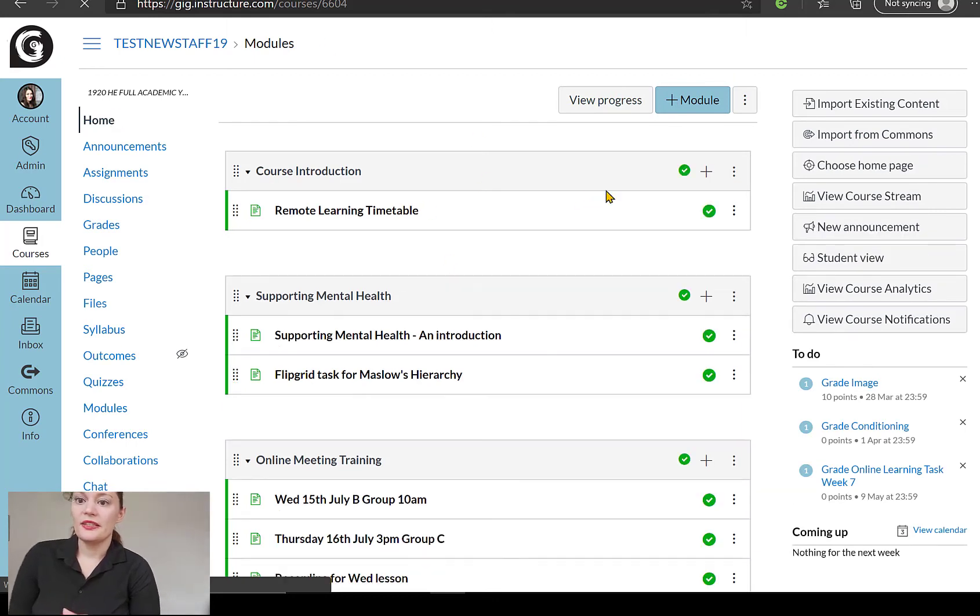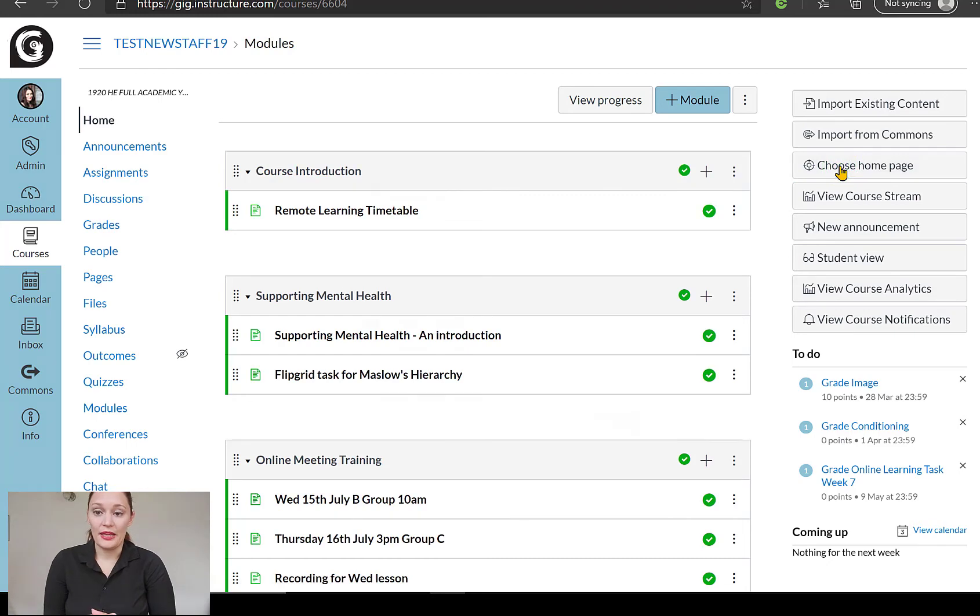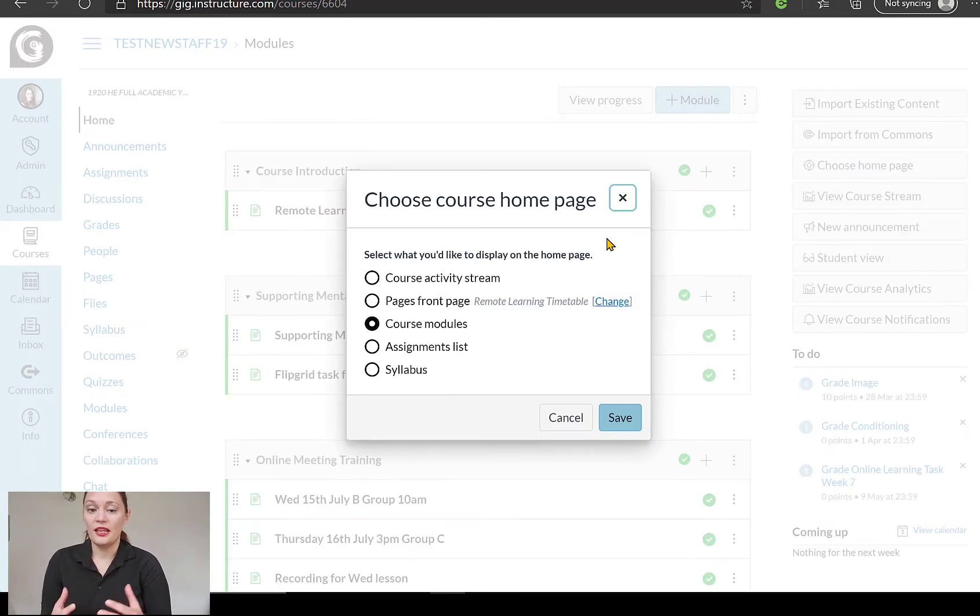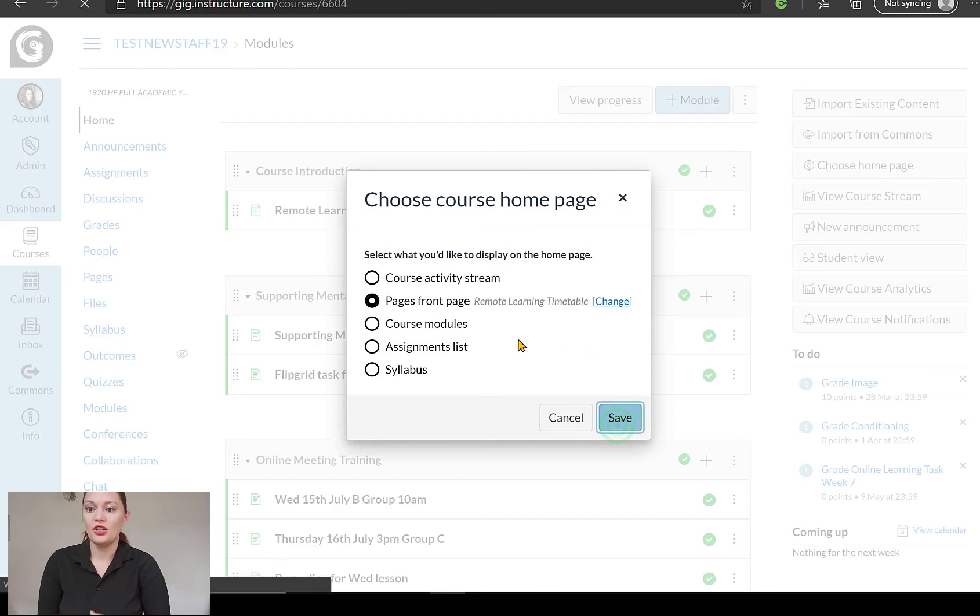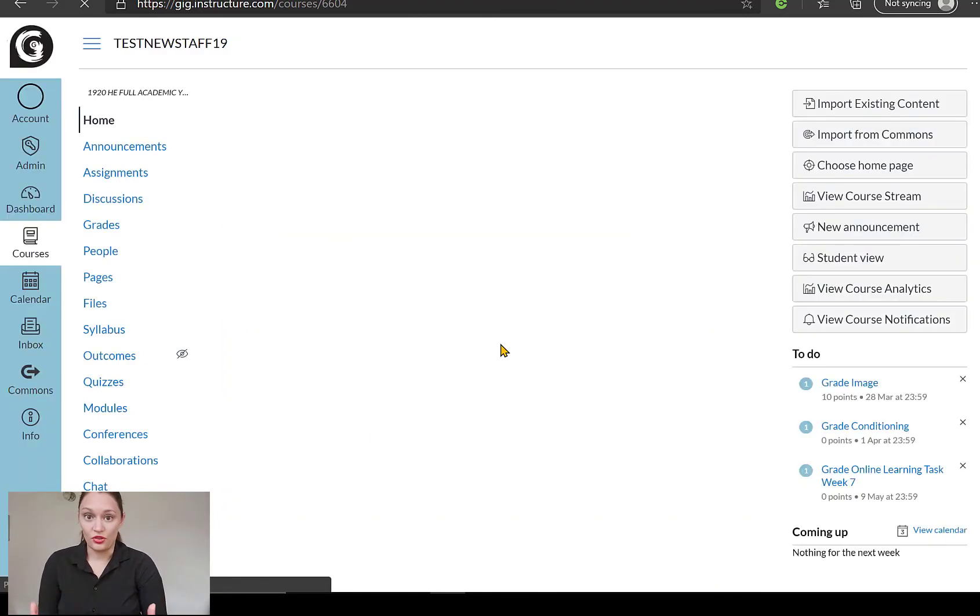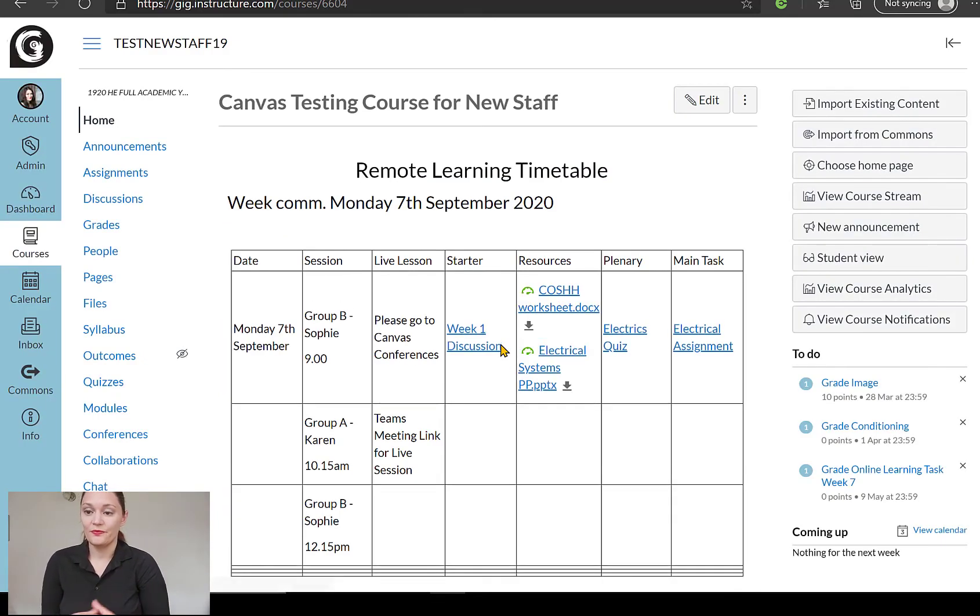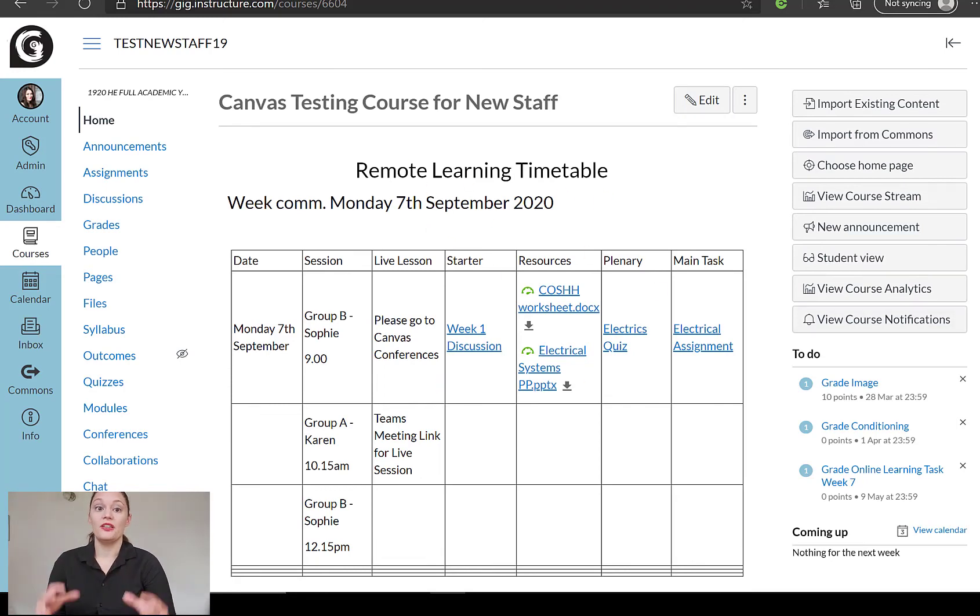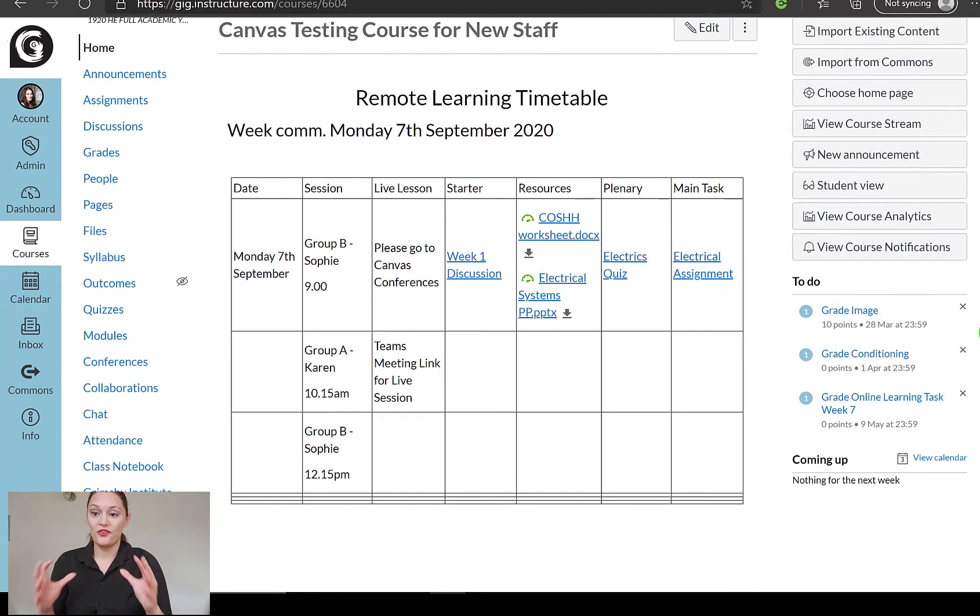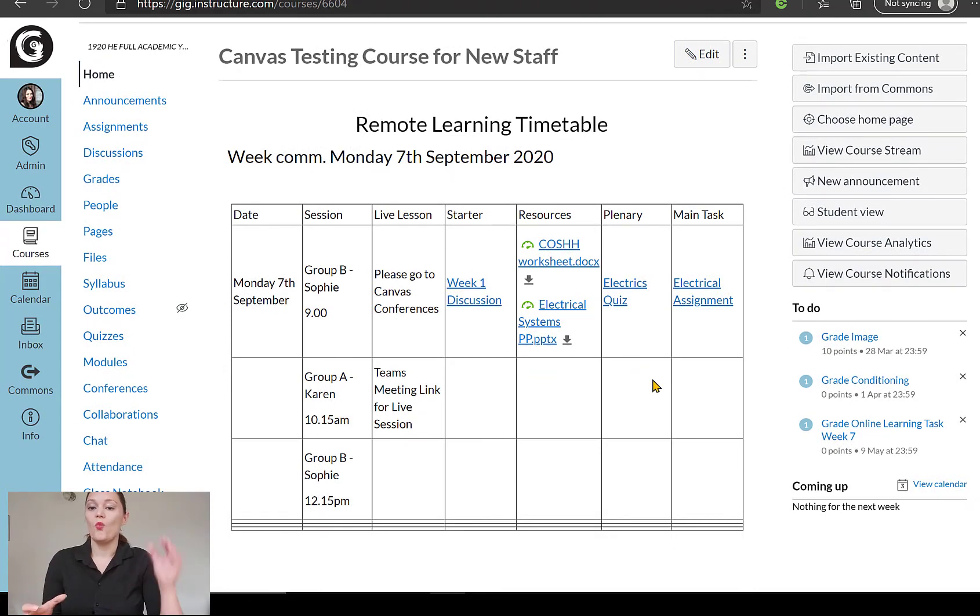And as you can see at the side, there is actually an option that says choose homepage. Okay, so this allows you to set whether you want it to be a page, like this one we've just set up, so the page is front page. Or you can set up, for example, your modules, etc. Okay, but now I've chosen that as my homepage, that is my homepage. So this is the very, very first thing that learners will see when they click on this course. Okay, so you can add this table to an existing homepage. So if you've already got one set up with all the information, the course information, you can just add a table at the bottom. So you can always, you can set that up. And it's basically, it's really kind of up to you how you structure it.